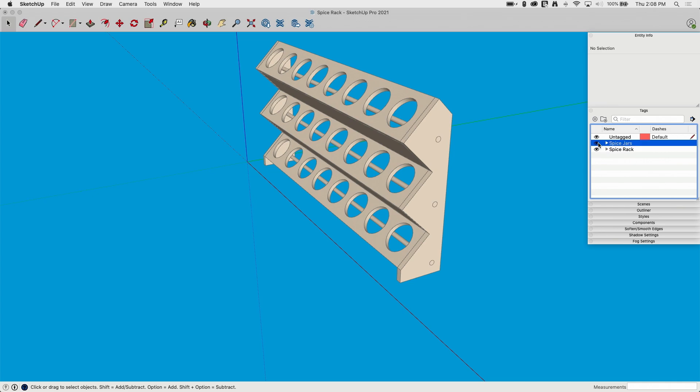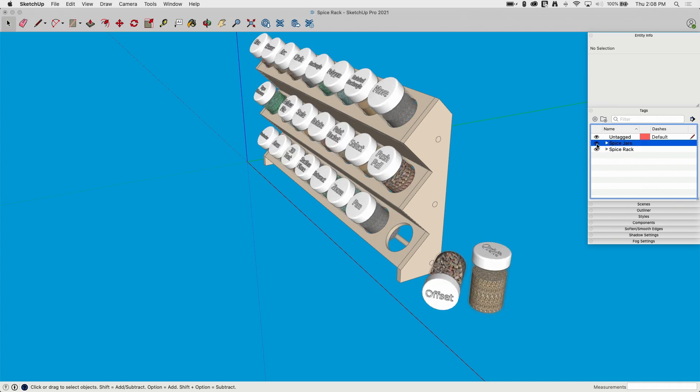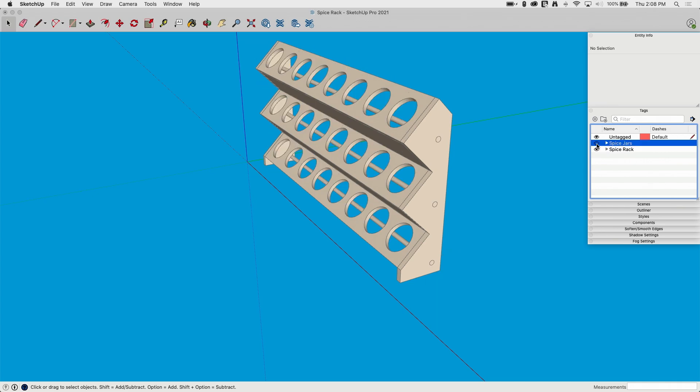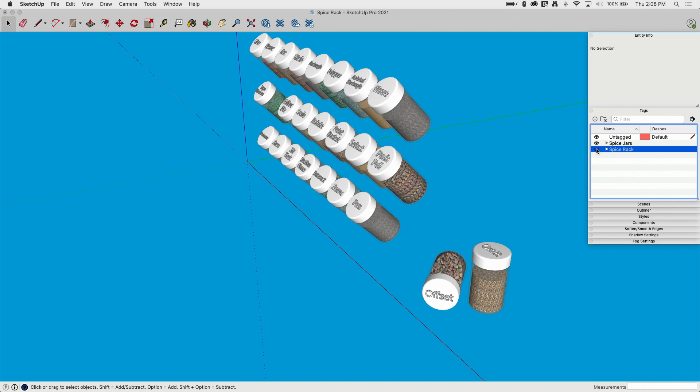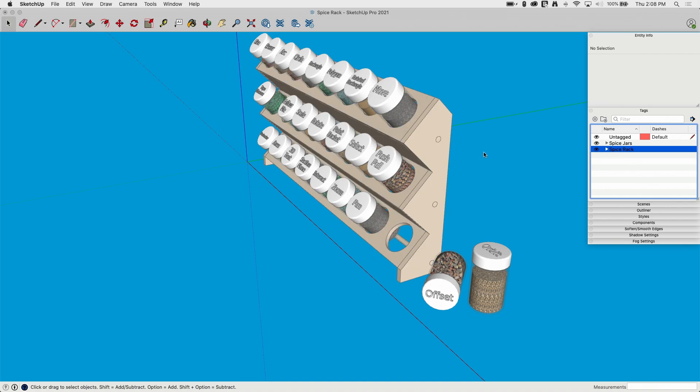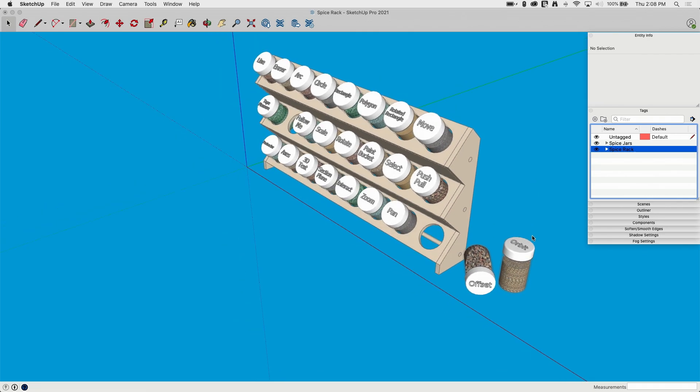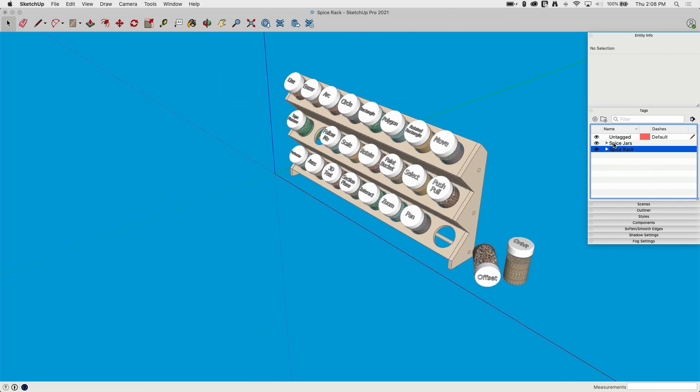I have two folders. One turns all my spice jars on and off. The other turns all my spice rack pieces on and off. And it's just that easy.